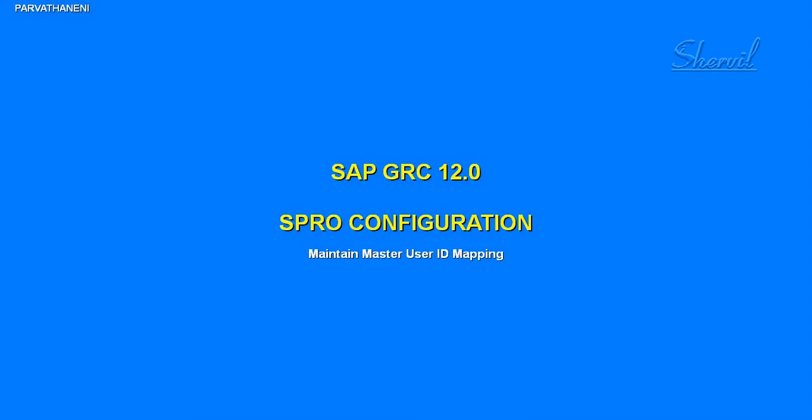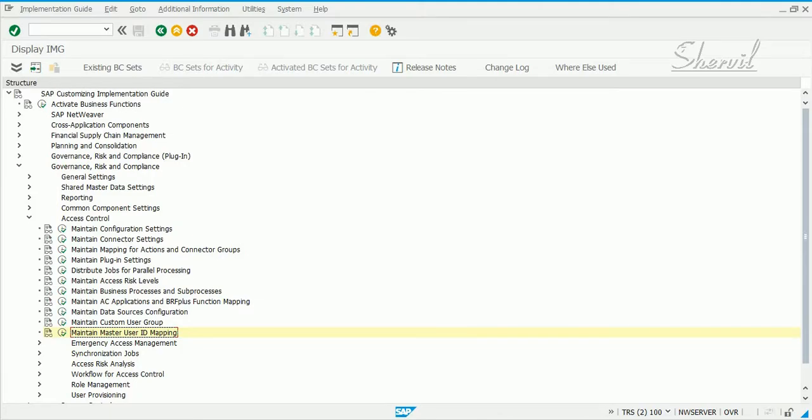Maintain user master user ID mapping. In this step, if your organization's users have different user IDs in various systems, meaning a user has one particular user ID in SAP and the same user has a different user ID in Active Directory and a different user ID in PeopleSoft or any other system that you have integrated with GRC, you can maintain the mappings.